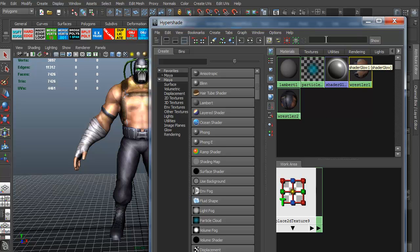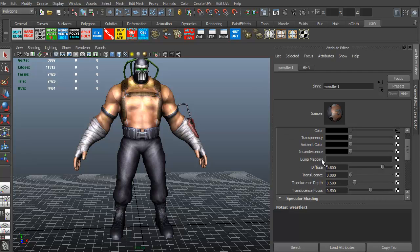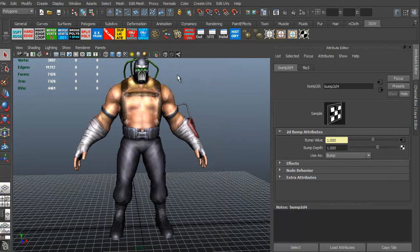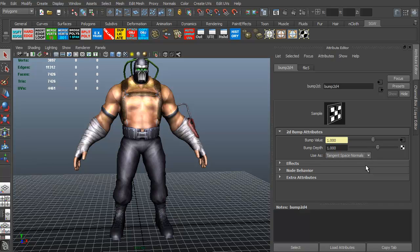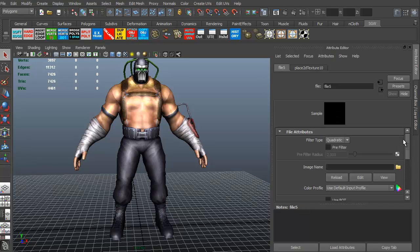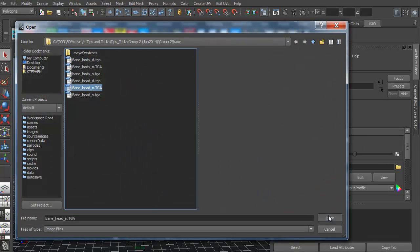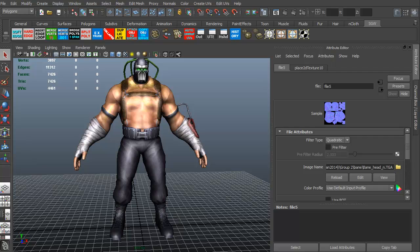Now we're going to add in the spec map and the normal map. So let's go ahead and first on the head, we're going to select the little checkerboard next to the bump mapping. We're going to add a file. In this case, it's saying, what do you want to use this as? We want to use as, and we're going to click this little arrow, a tangent space normal. Great. What is the texture though? So I'm going to click this little arrow here. Got to get to our folder. And we're going to add in our normal map. So we've got that squared away.